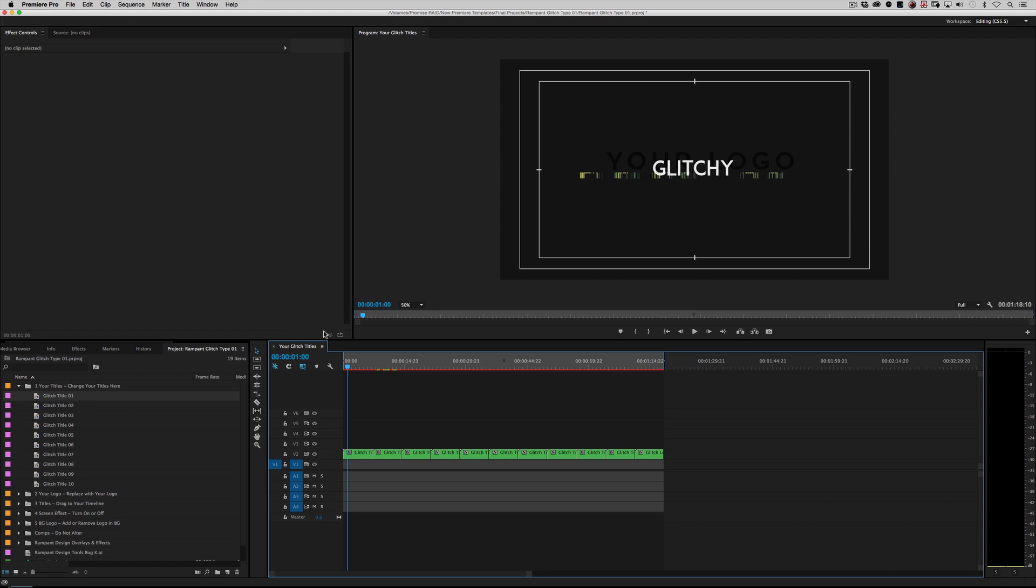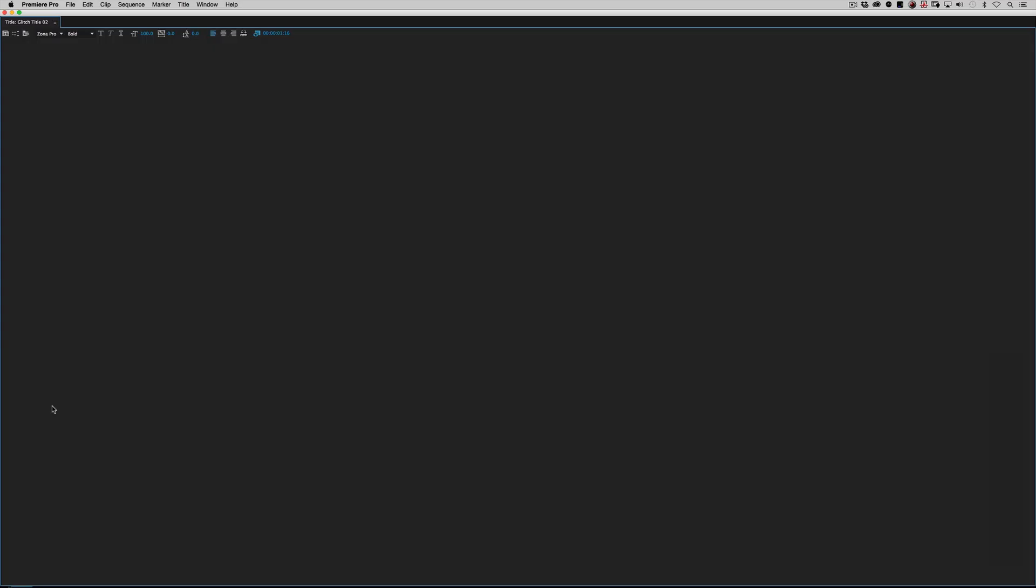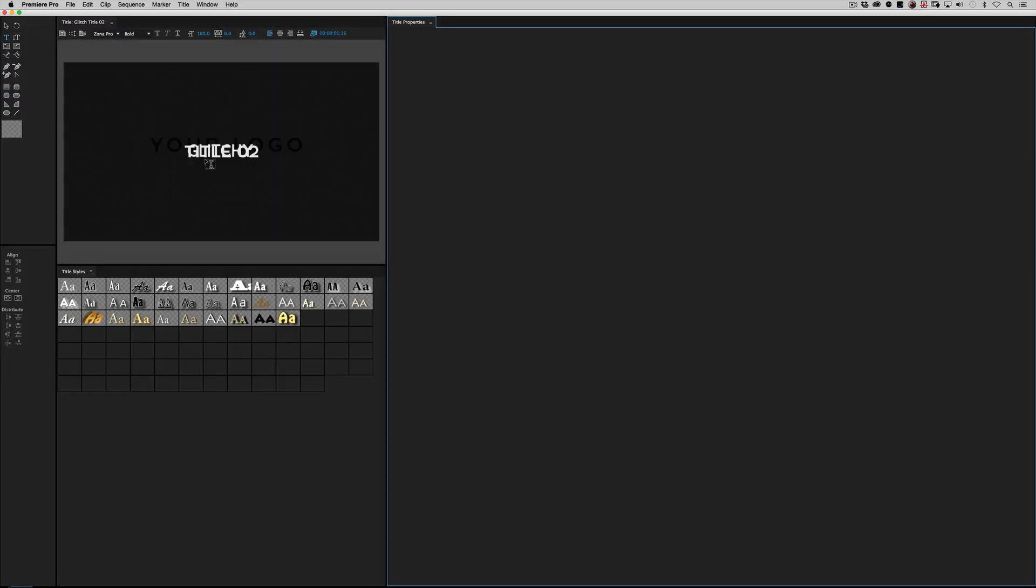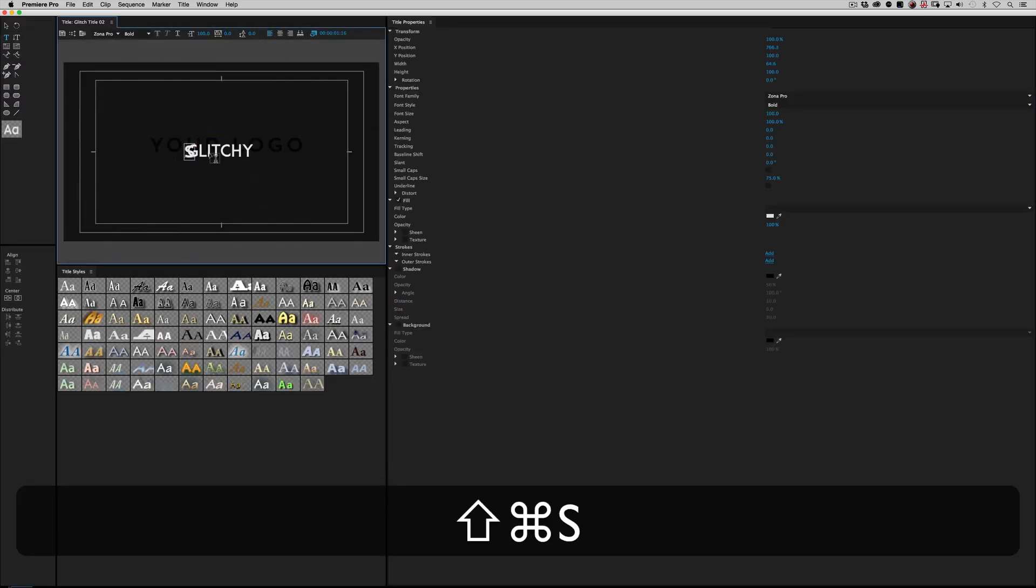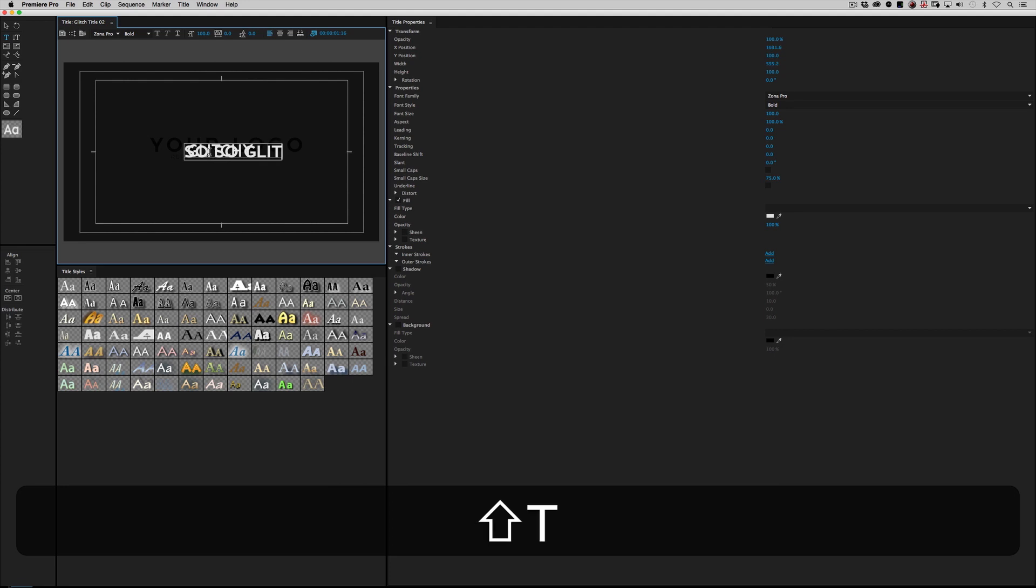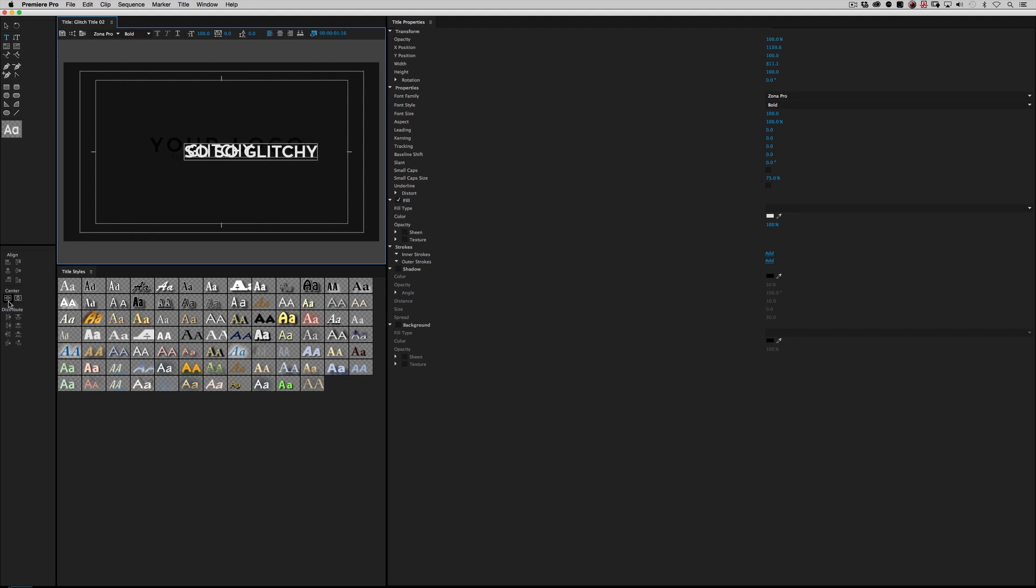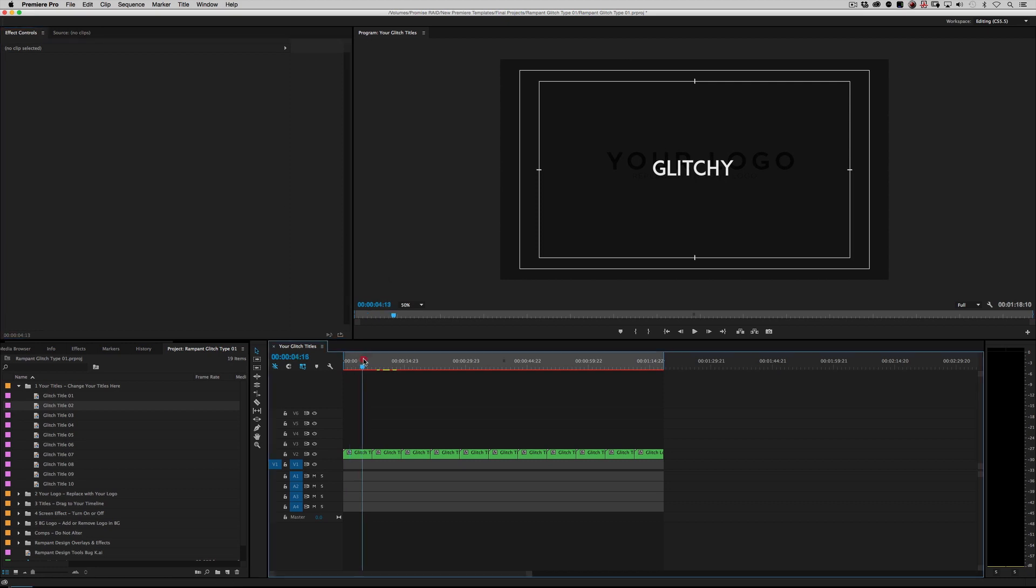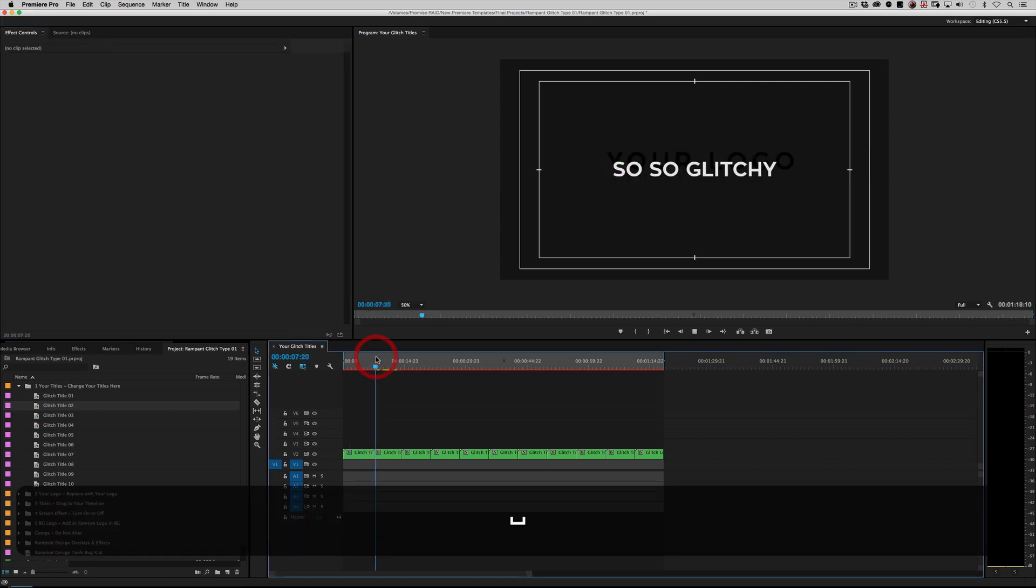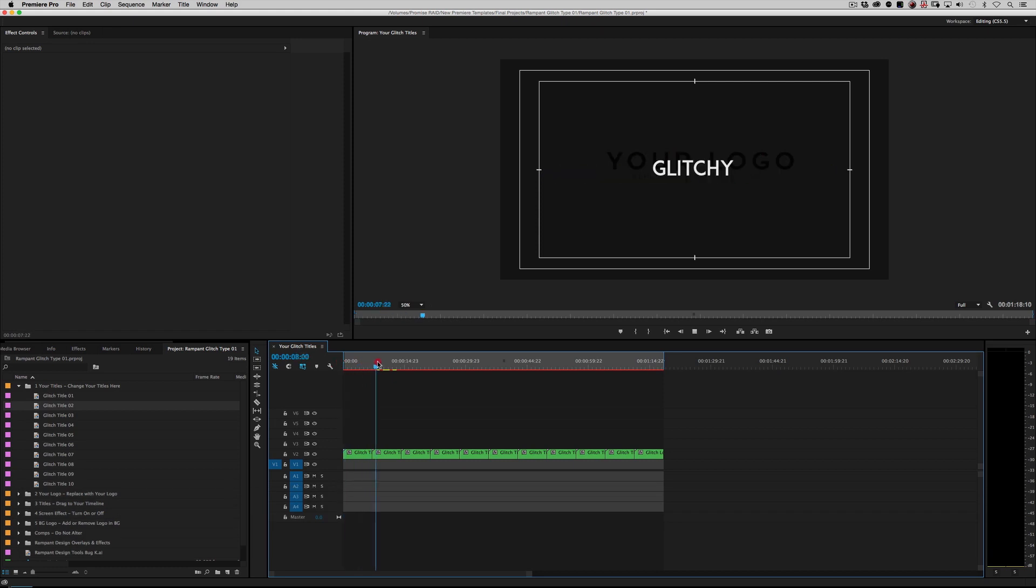Every time you make a change, just go to your preview window here and just check it out. Real simple. You can do the same thing to glitch title 2. I'm going to change this here to so, so glitchy. Then I'll make sure to hit center and put it in there. And then when you roll into sequence 2, so, so glitchy. So it starts off going glitchy, so, so glitchy as I scrub through.